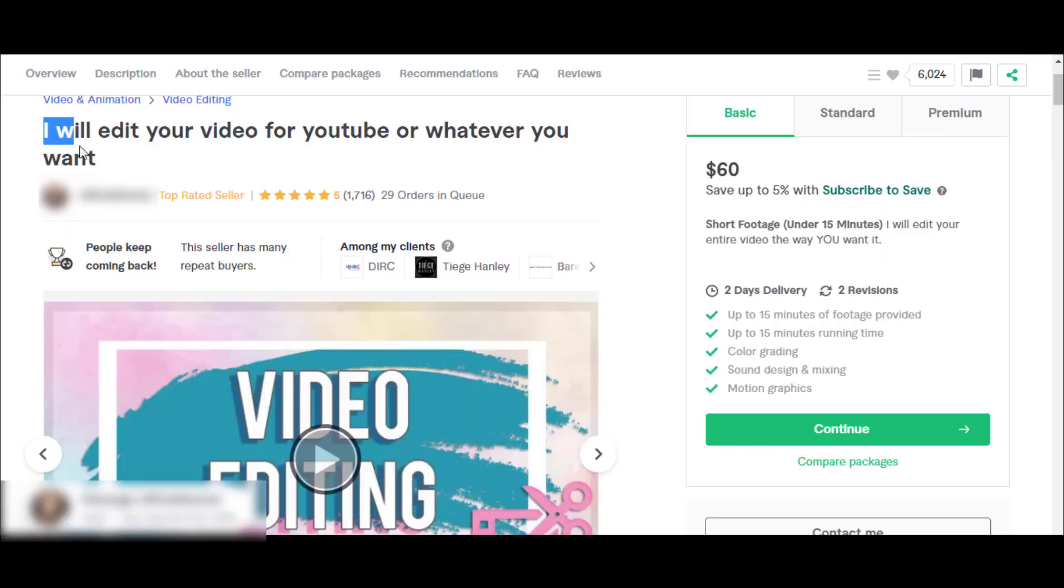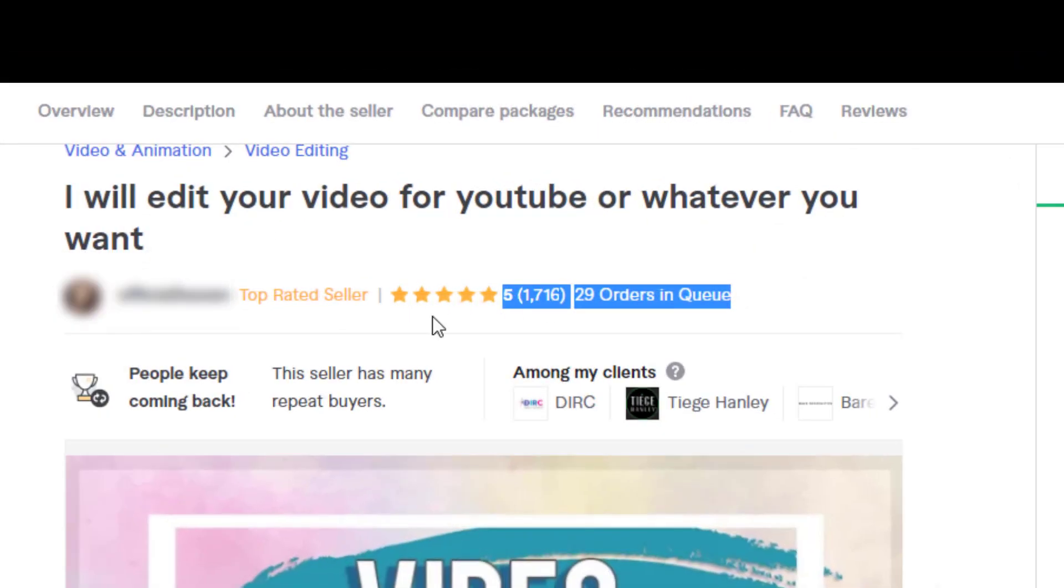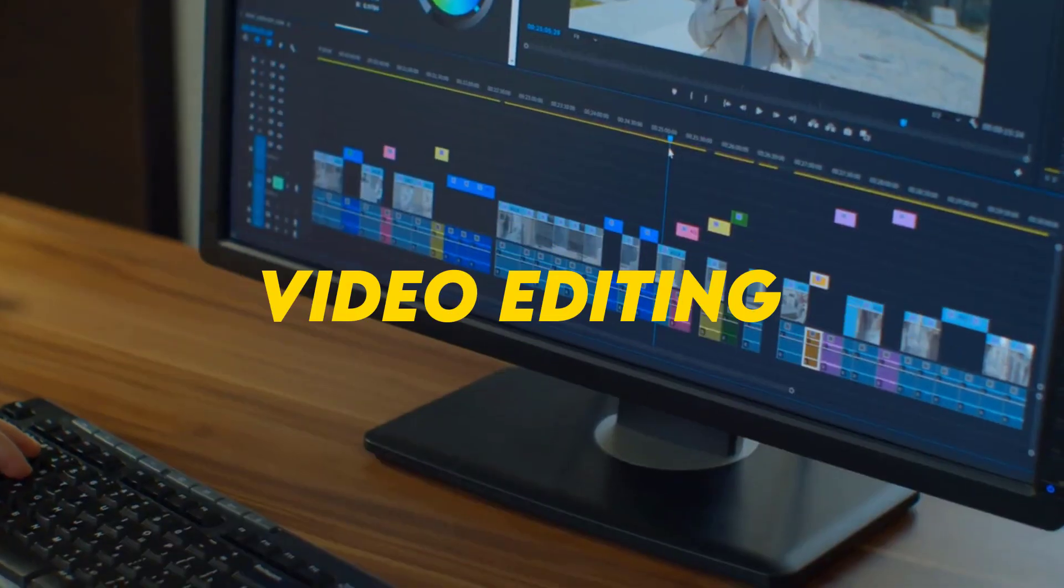This service on Fiverr has been sold 1,700 times with a basic price of $60. It made almost $100,000 plus dollars just by offering a simple video editing service.